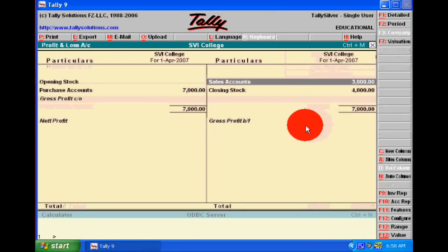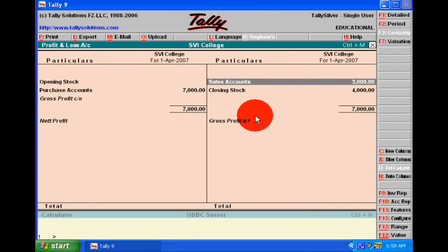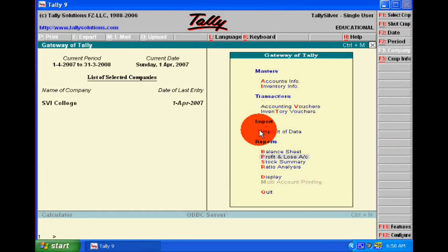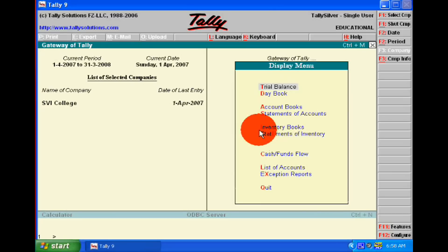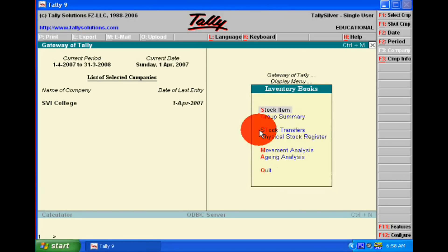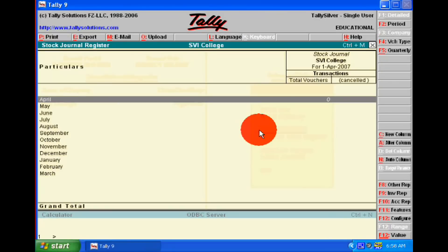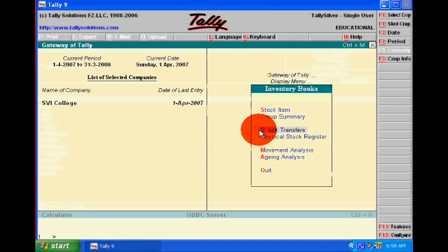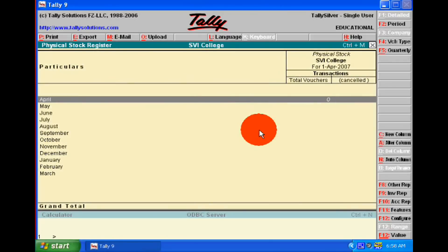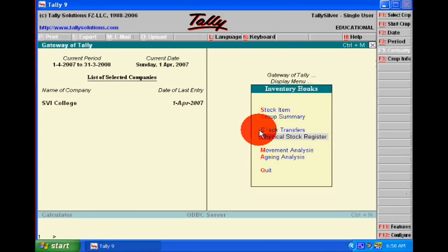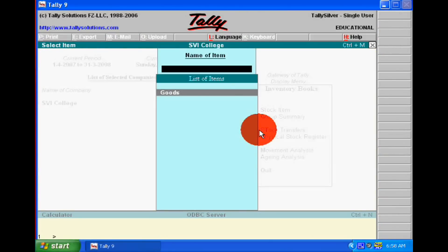This calculation Tally will do automatically when we pass the voucher entry. Now we will see the other inventory reports. For more detail we can go to Display and see them.